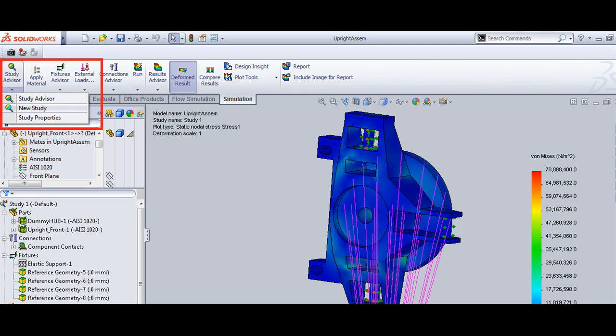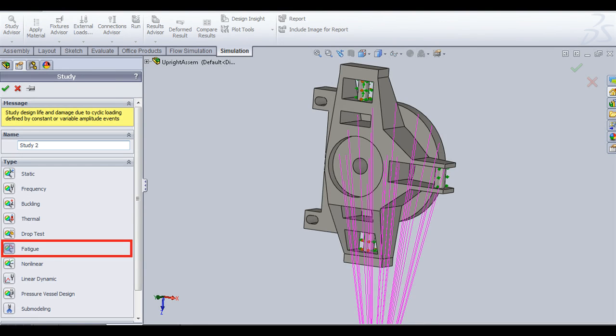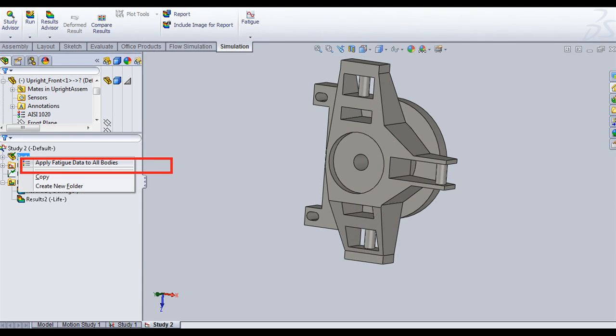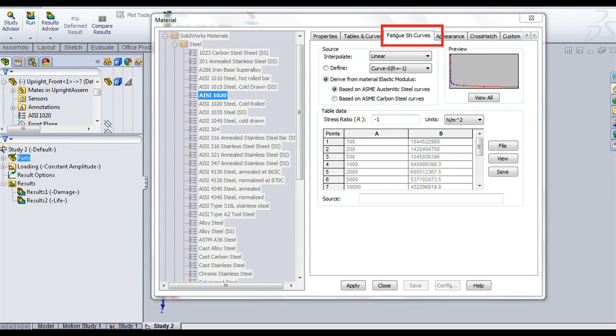After executing the static analysis, select a new study and select fatigue analysis. For fatigue analysis, you will have to apply the fatigue SN curves for the respective materials of hub and upright.